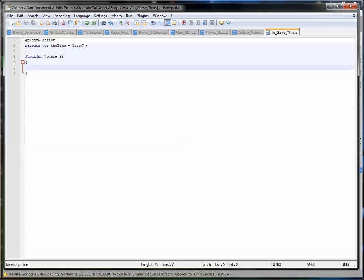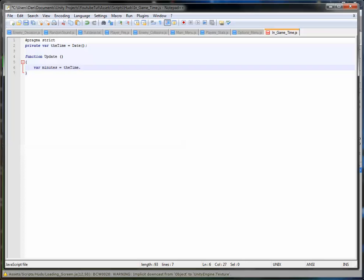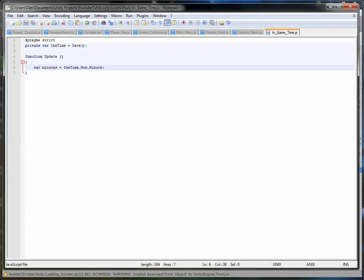We'll call this the time. And this will actually be a date variable type, which basically means it can get all the hours, the years, the days, and it accesses it from real time. So very good. So in our function update, that's the first line of code I was counting.